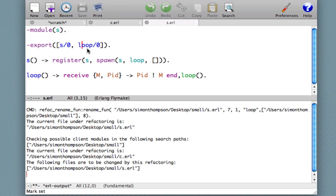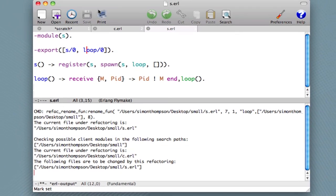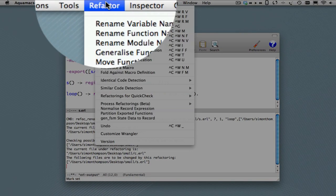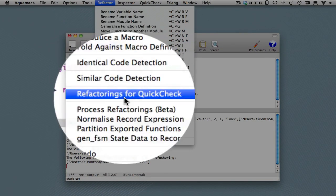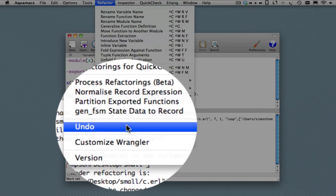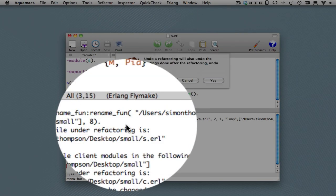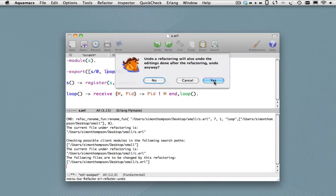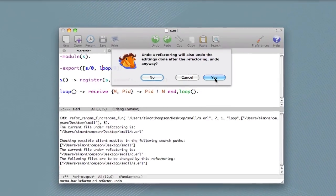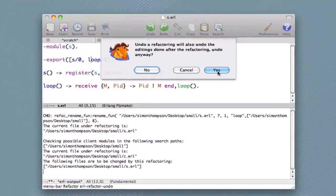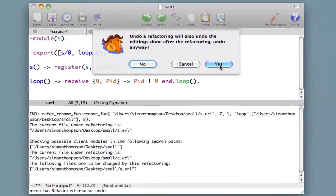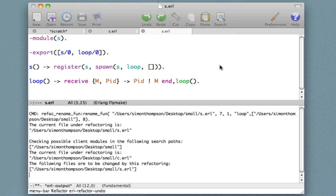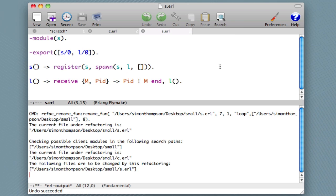Now suppose we have second thoughts. What we can always do for any refactoring is undo. And what I'm going to do is we're reminded that it undoes to the point at which the refactoring was performed. So any subsequent edits are lost. We say yes, click that, and then it returns to the state it was in before.